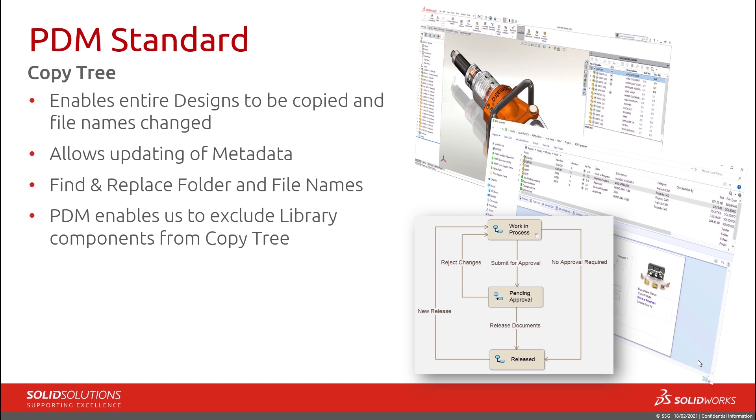whilst also having the ability to find and replace parts of folder or file names. And finally, we can also exclude library components when using the CopyTree function.